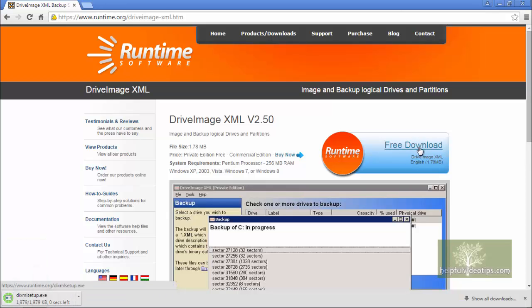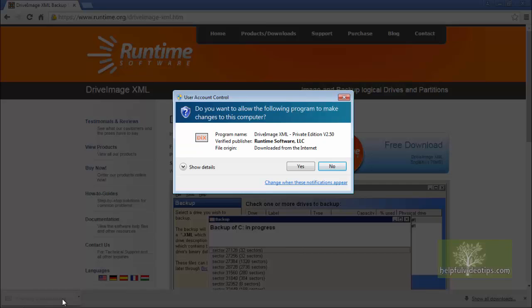Follow the prompts to download and install DriveImageXML. In Google Chrome, click the file on the Downloads bar once it is finished downloading. If the User Account Control window appears, click Yes.